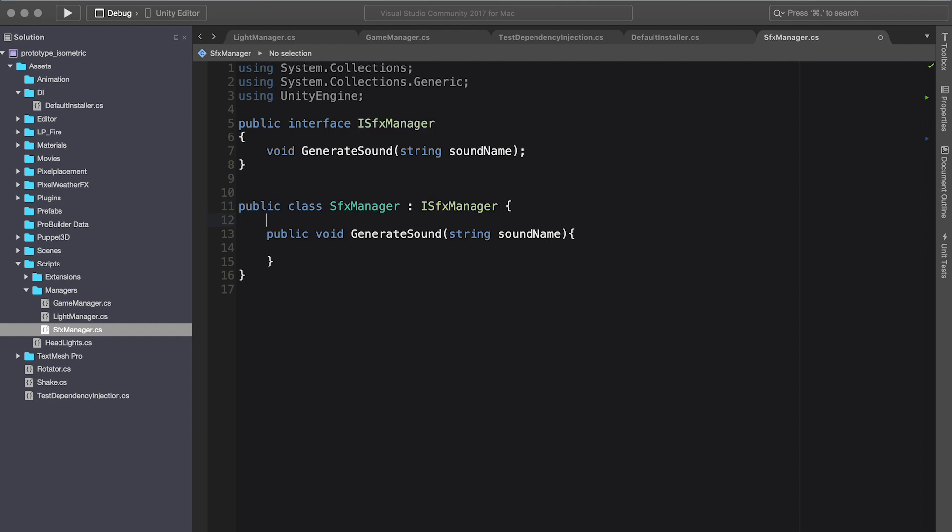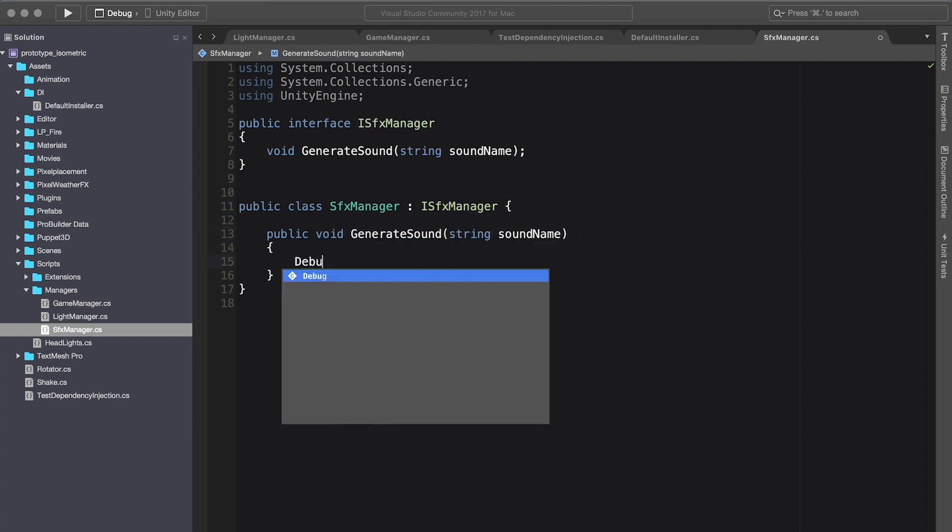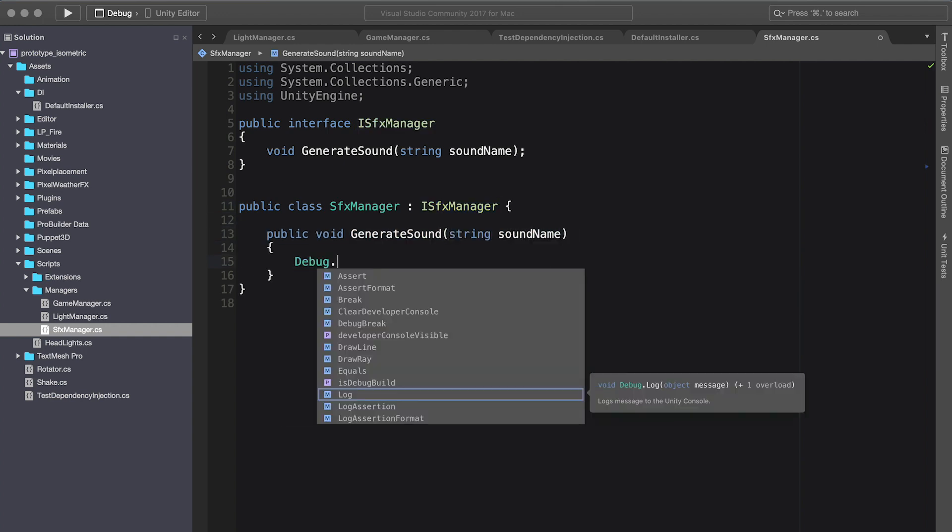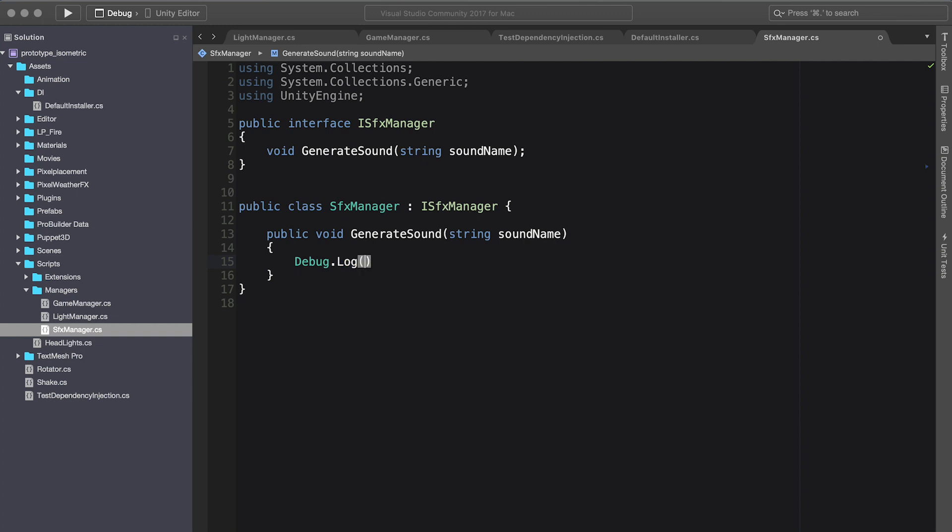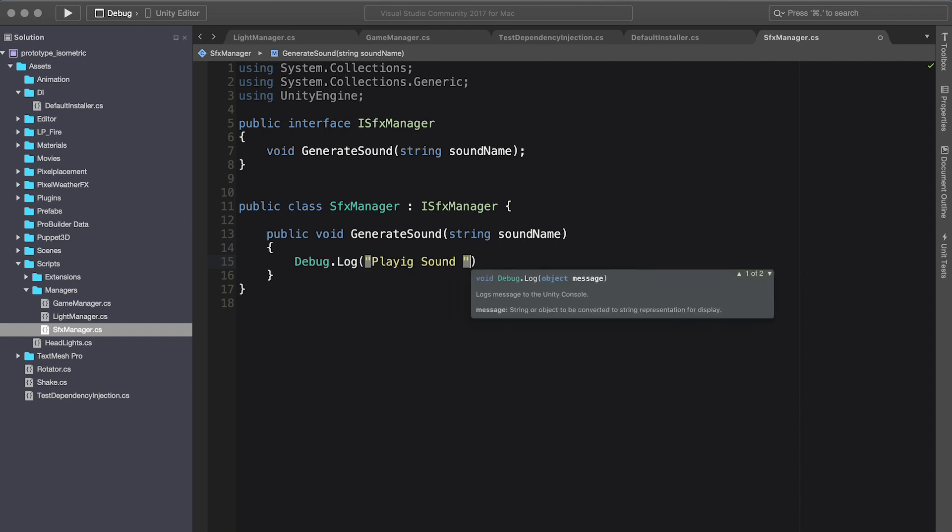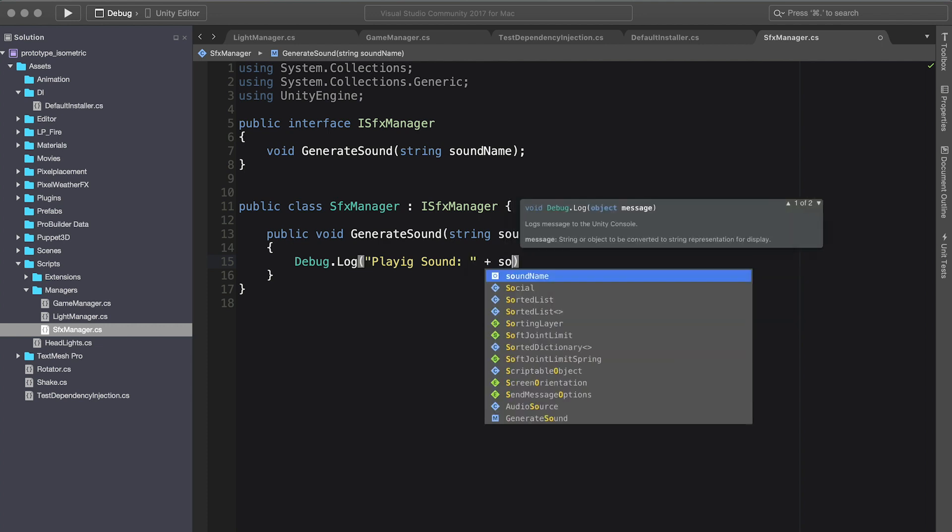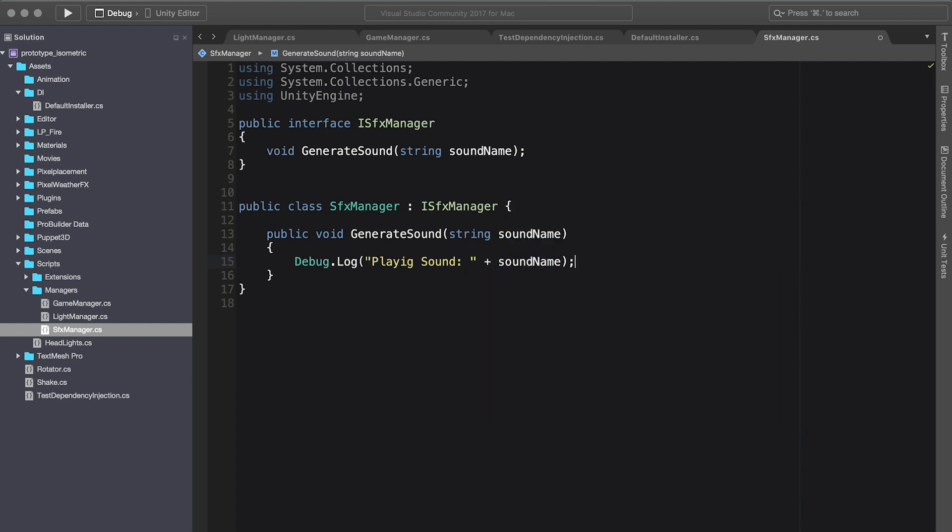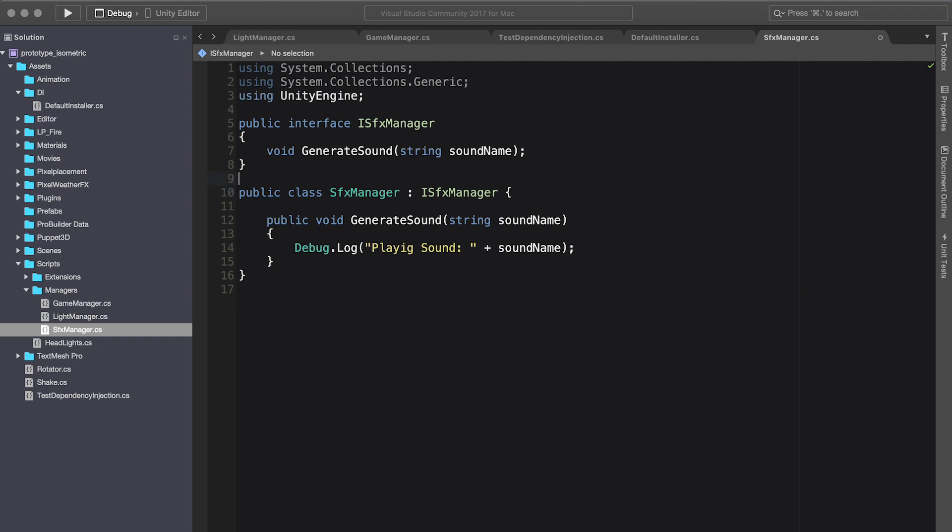Perfect. So what I'm going to do here is just say debug.log and play sound, and we can just say sound name. Perfect.